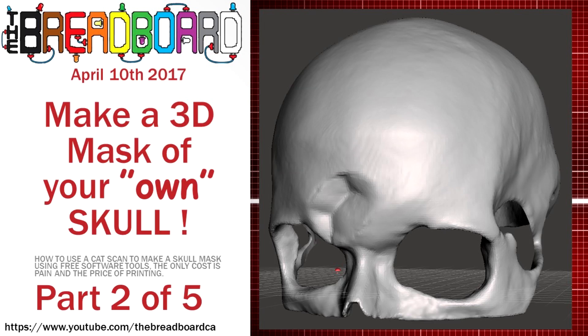Hi, welcome back to the breadboard and the second part of five on how to make a 3D mask of your own skull.